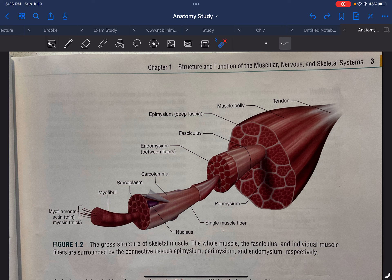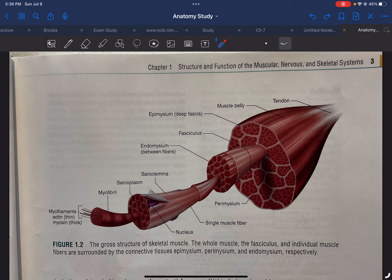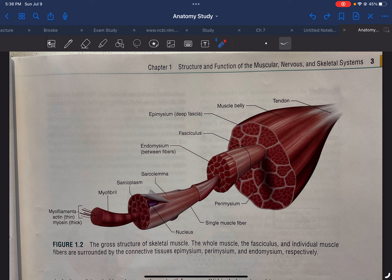Then, we have these little segments, and these are all fascicles, just like the one right here. So, in between those fascicles is actually the perimysium.